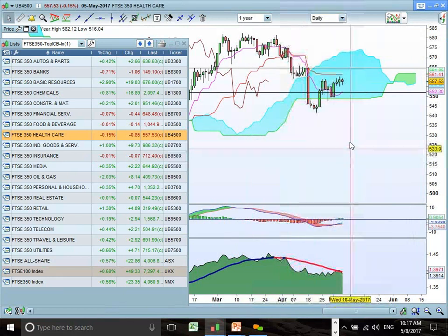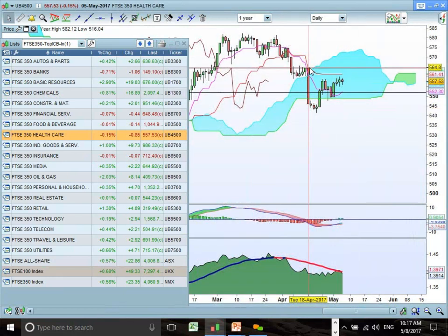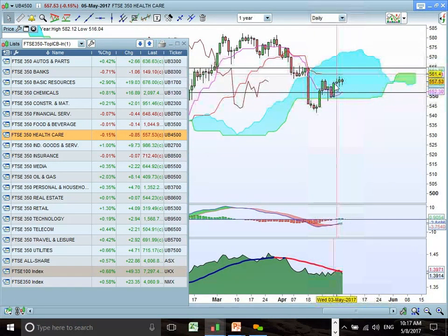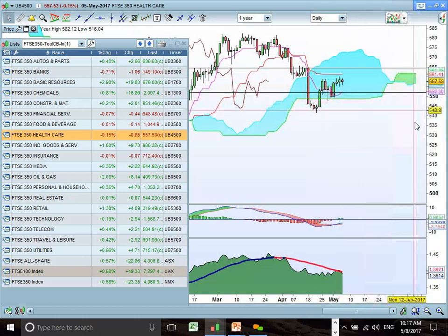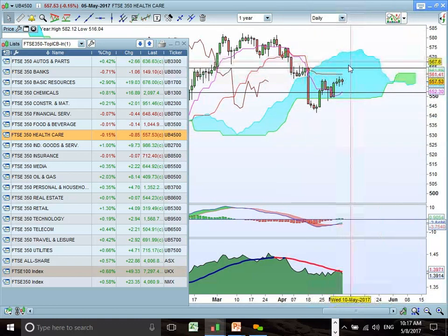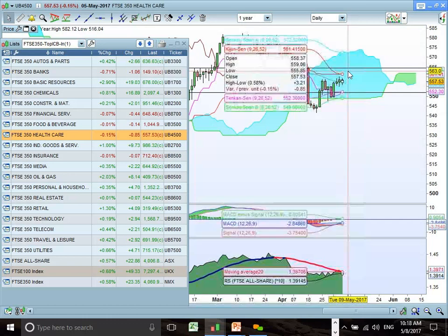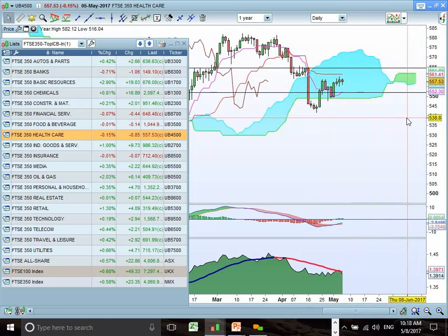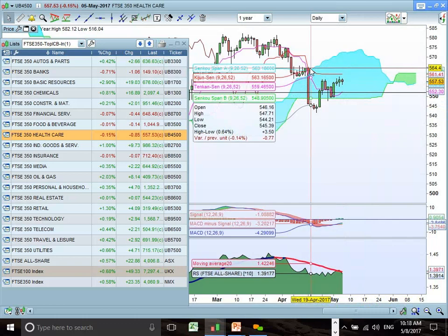Healthcare is struggling to find support within the cloud. The bottom end of the cloud is a key support zone, and the next target would be resistance at 564 as well as the top end of the cloud. So there's a short-term potential as it grinds higher into cloud chart resistance. The front end of the cloud is indicating more downside to come — once this rebound tests the top end of the cloud for resistance, we could see the sell-off continuing.